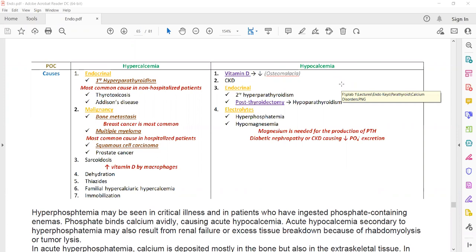In 90% of patients, the cause of hypercalcemia is primary hyperparathyroidism. Parathyroid hormone is secreted by the parathyroid gland, and primary hyperparathyroidism is the most common cause of hypercalcemia.